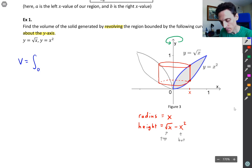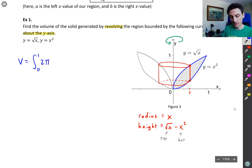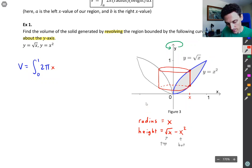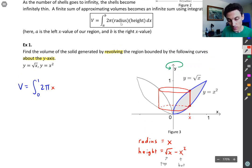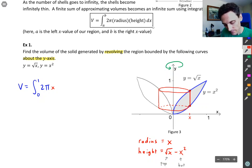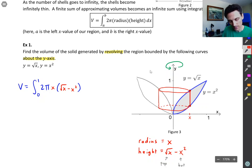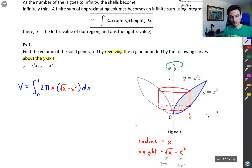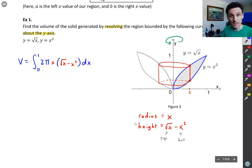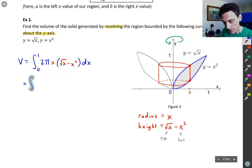We're integrating from x equals 0 to x equals 1. We've got 2π times the radius — that represents the circumference of the shell — times the height of the shell, which is the square root of x minus x squared, times dx. So that's our integral setup. Let me factor out the 2π.